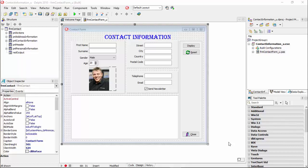This is the Contact Information project that we started so far. In Unit 8.2, we typed code to display a message box when the user clicks the Display button. Let's have a look at that.